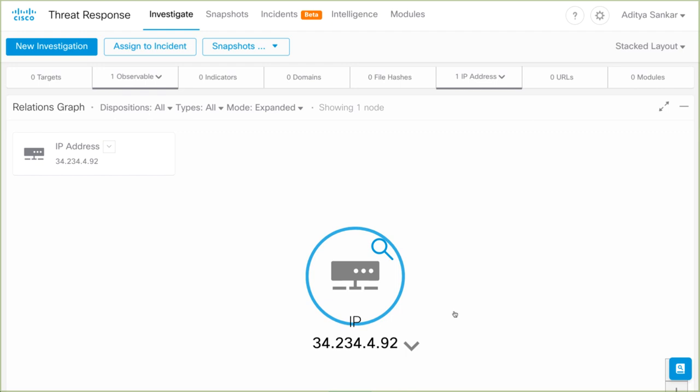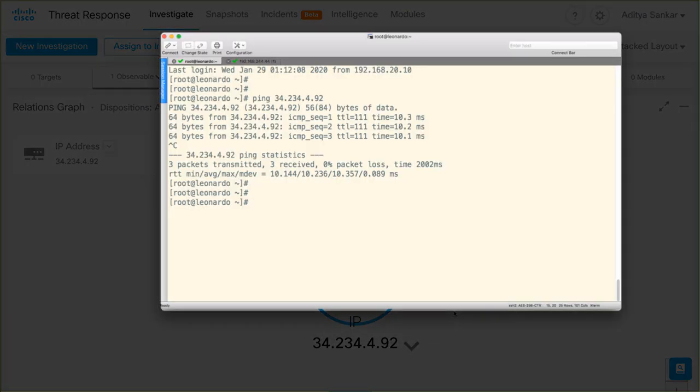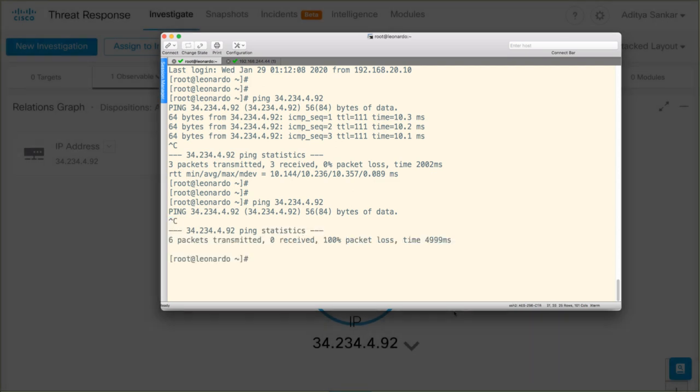Let's bring up the test machine again to try and ping 34.234.4.92. This time we can see that the pings do not get a reply.